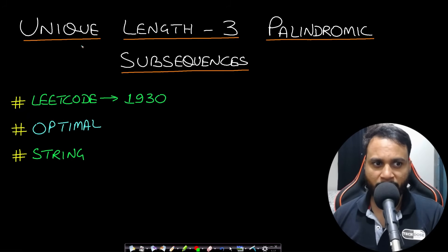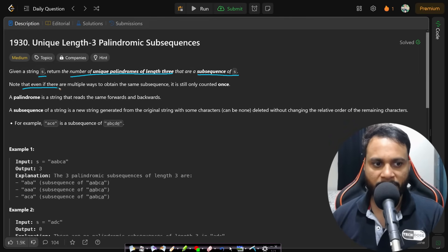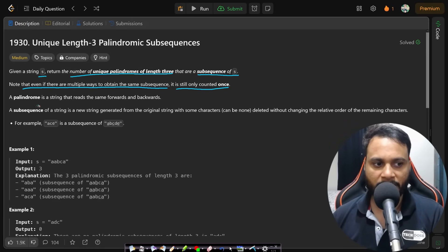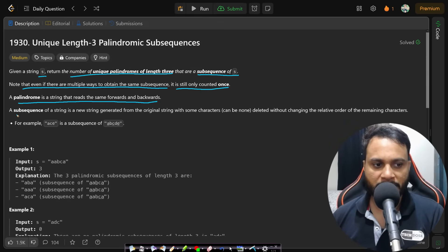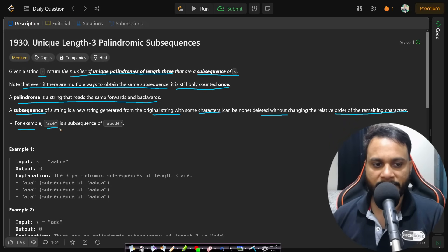Hello guys, welcome back to TechDos. In this video we will look at the Unique Length-3 Palindromic Subsequences problem from LeetCode number 1930. Given a string s, return the number of unique palindromes of length 3 that are subsequences of s. Note that even if there are multiple ways to obtain the same subsequence, it is still only counted one time. A subsequence is generated from the original string with some characters deleted without changing the relative order of the remaining characters — for example, 'ace' is a subsequence of 'abcde'.